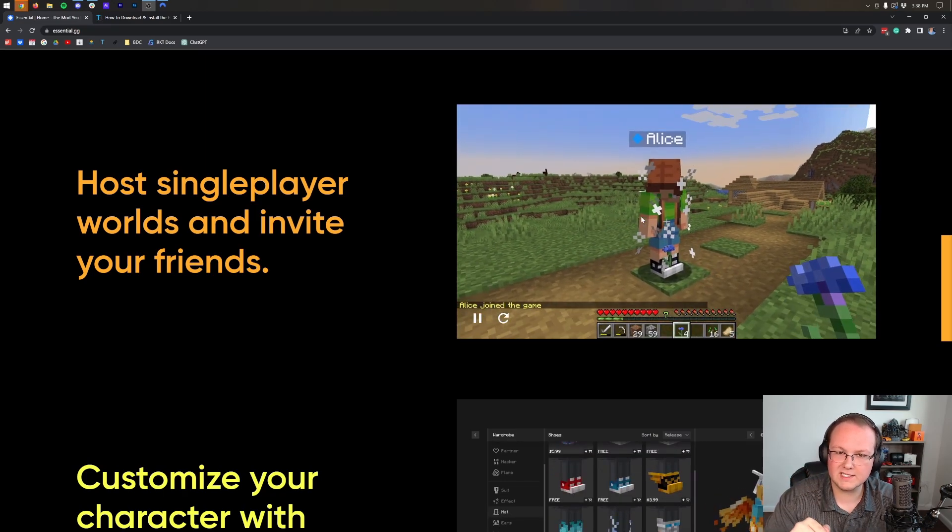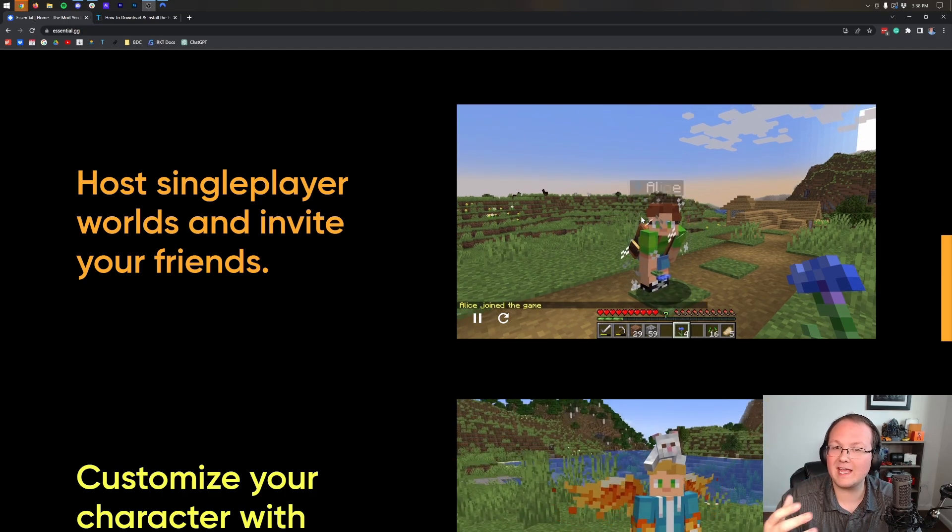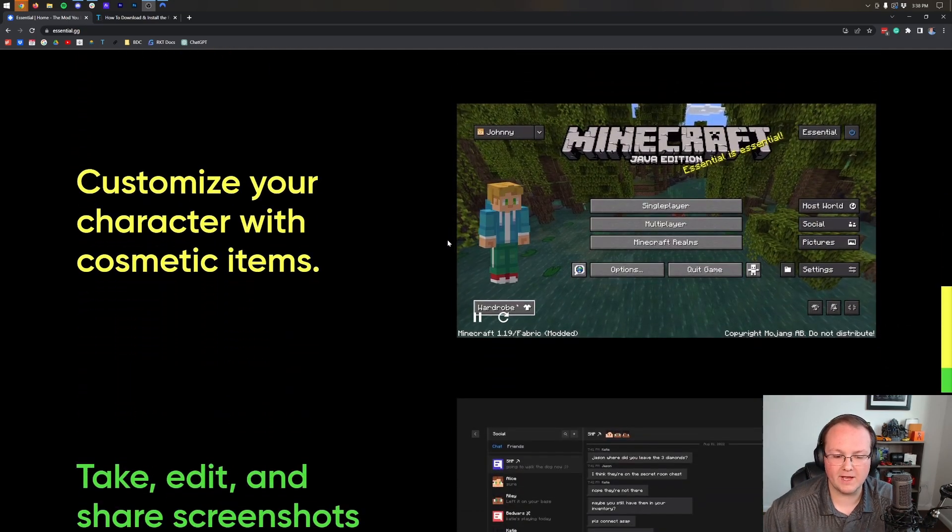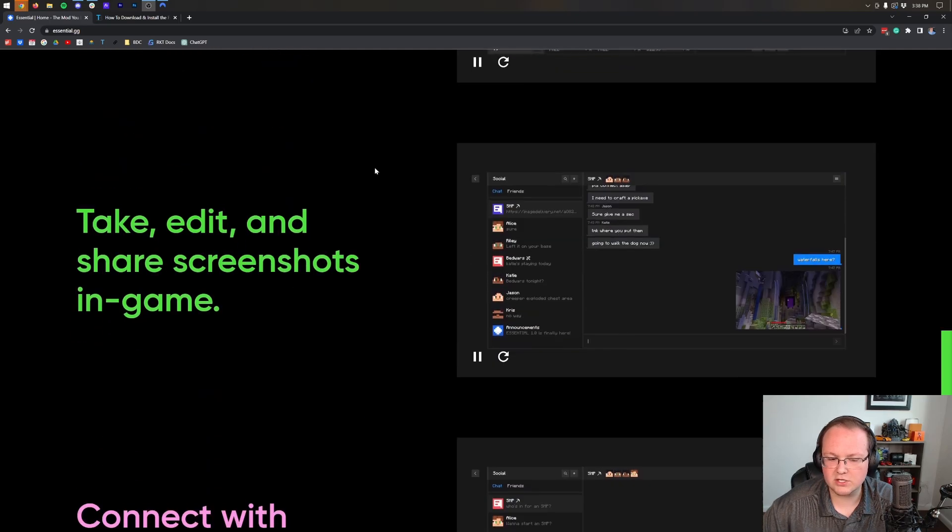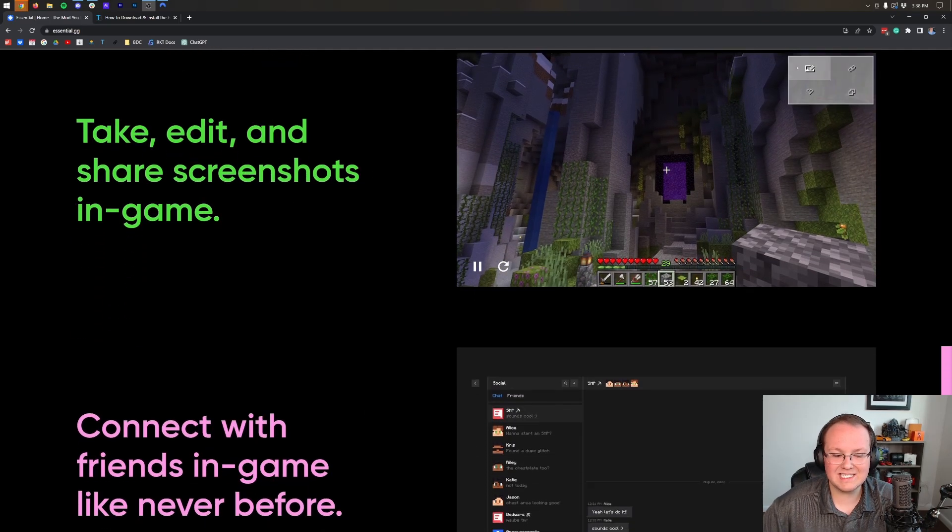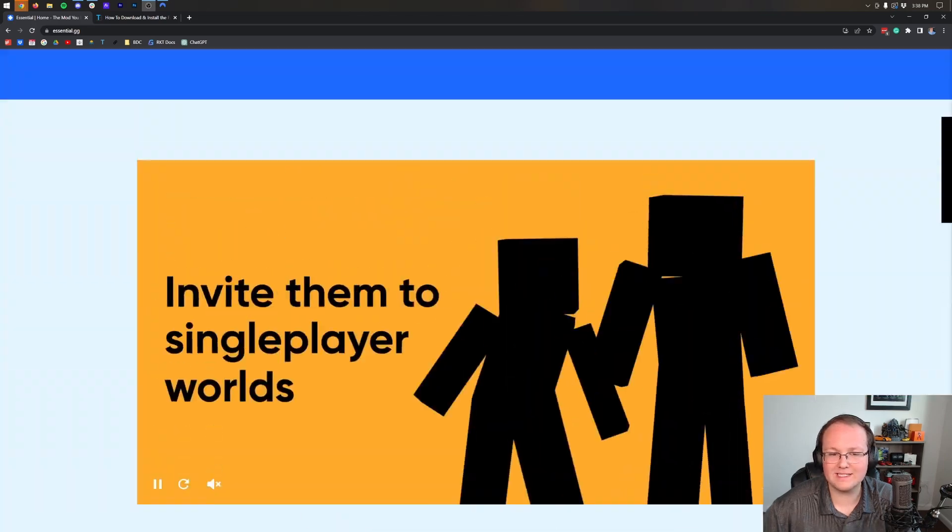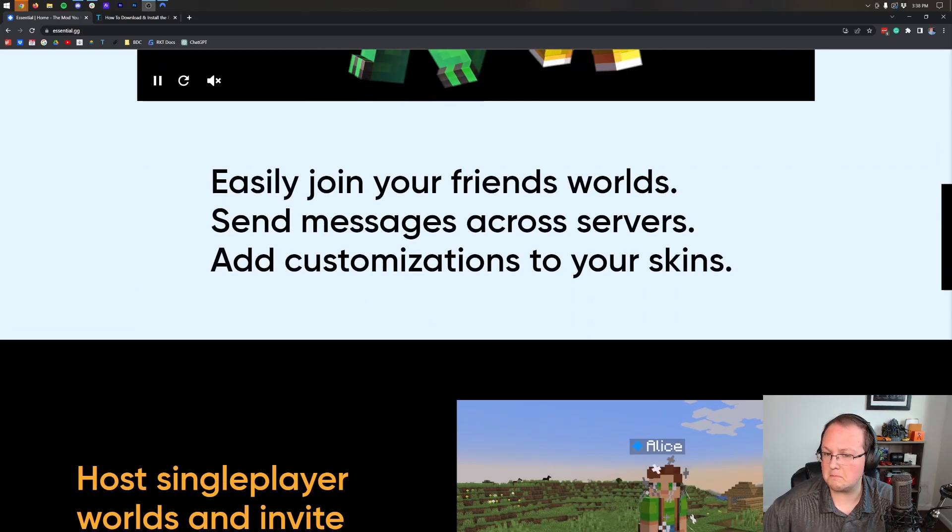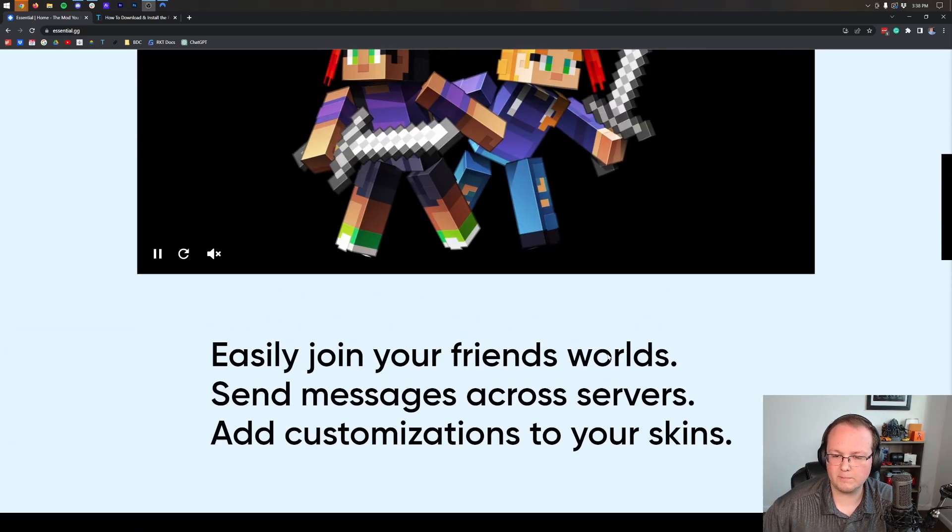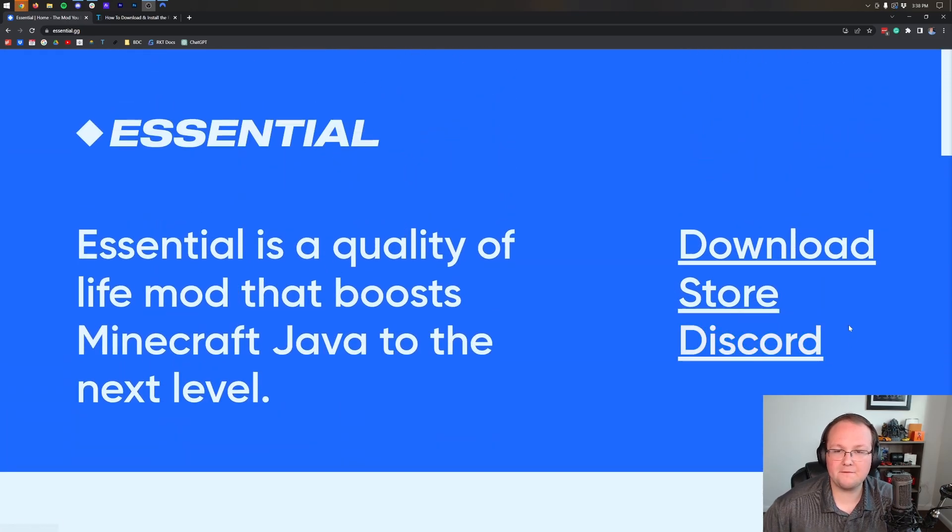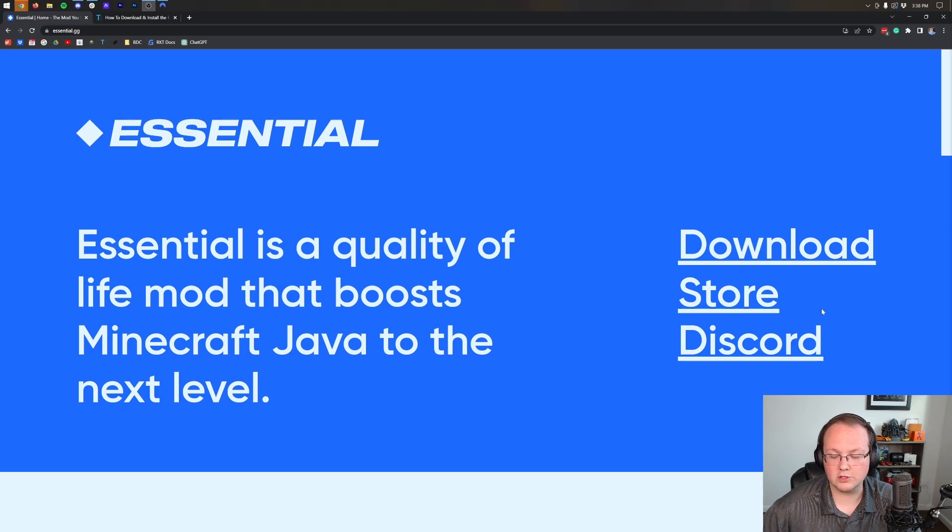If you want to use this, you'll need to send them this video so they can get the Essential mod set up as well. There are other cool things - you can customize your character using their shop that supports the mod, easily share screenshots, and even send messages across servers, which is kind of cool. But overall, the main feature is inviting your friends to play in your single-player worlds.